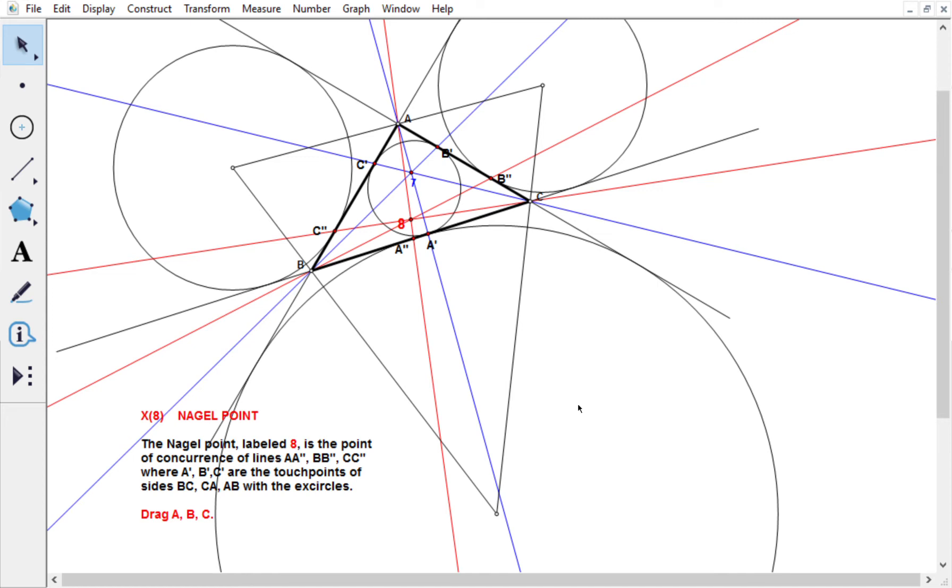Okay, so here we are going to see the Nagel point, which is X8. This diagram is also from Kimberling's website, but I've actually had to modify it a little bit, and I'll explain to you why. So the Gurgon point that we've already seen, X7, is right here, and the new point today is the Nagel point X8. There it is right there, and it's obtained in some fashion which is a little bit similar to the Gurgon point.